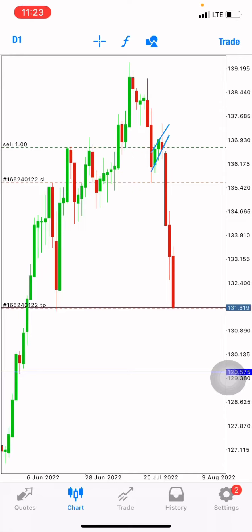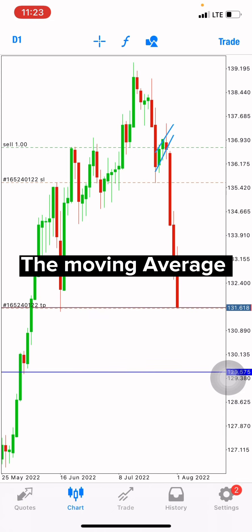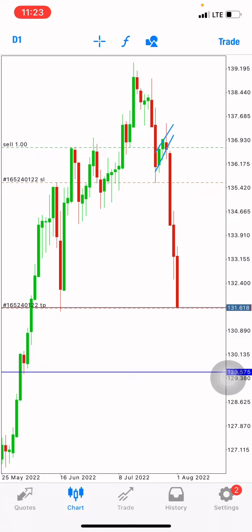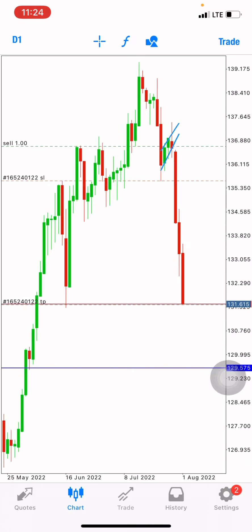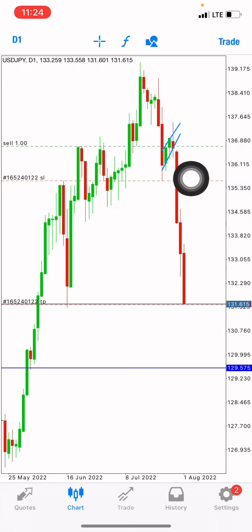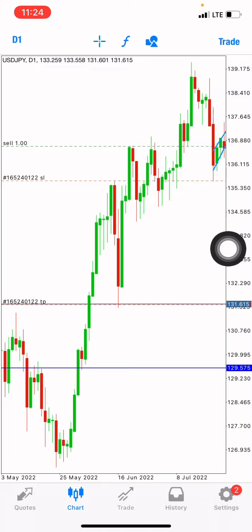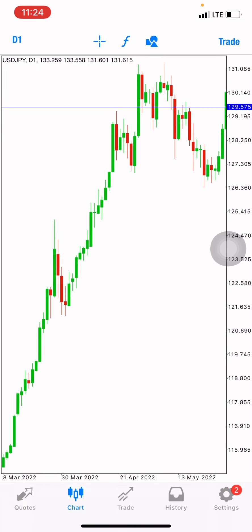Hello guys, welcome back to a brand new video on the Bazilla FX Trading. Today I'm going to be simplifying how you can use the indicator we call the moving average. I'm going to show you how we can implement it, how we can take buy signals and sell signals from it. As you can see, this is the USD/JPY trade I took — this is a daily time frame.